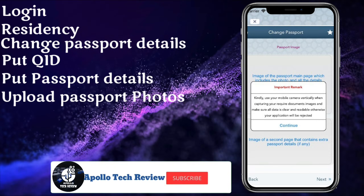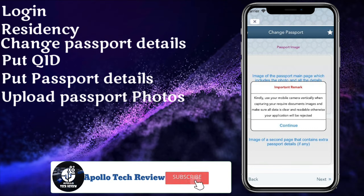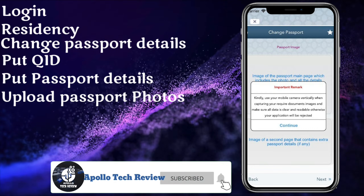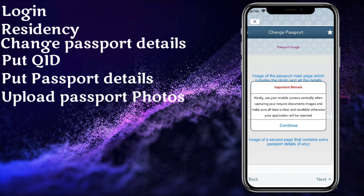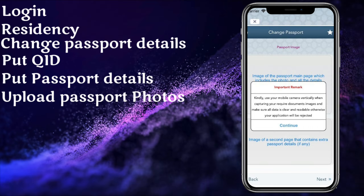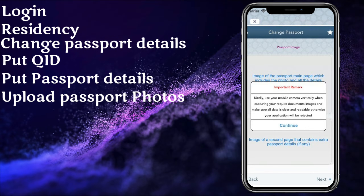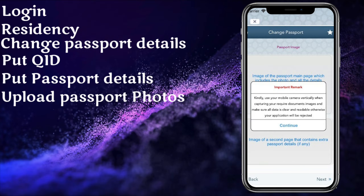Once you finish uploading the images, click on next and you can select the delivery option — either Qatar Post or pickup at a nearby service center.